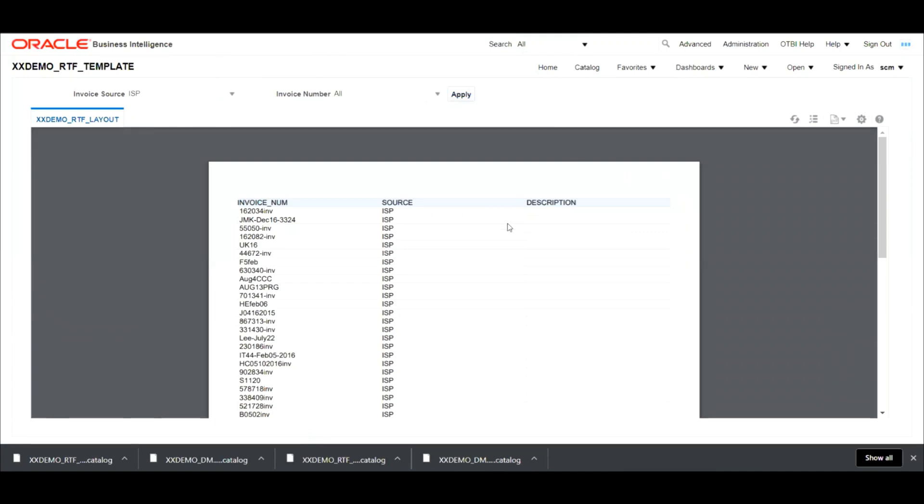So that's how we do migrate BI report from one instance to another instance. That's all. Thank you. Bye-bye.